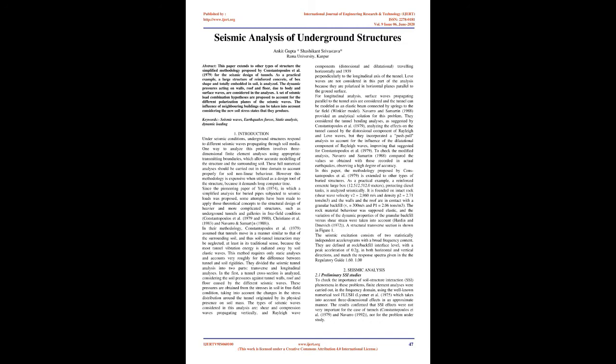Keywords: Seismic Waves, Earthquakes Forces, Static Analysis, Dynamic Loading. Introduction: Under seismic conditions,